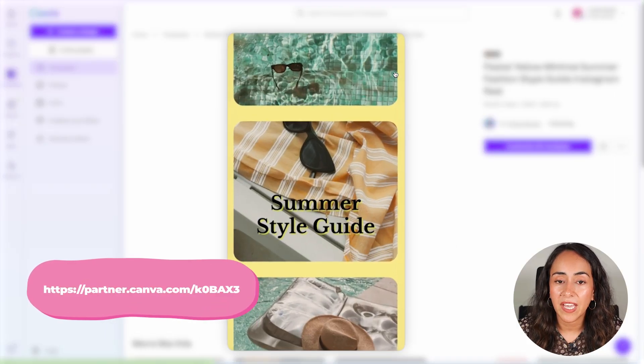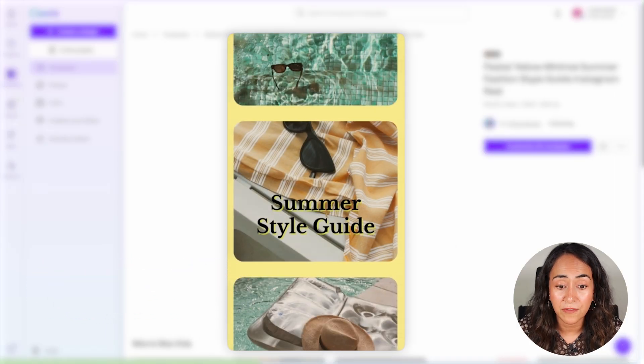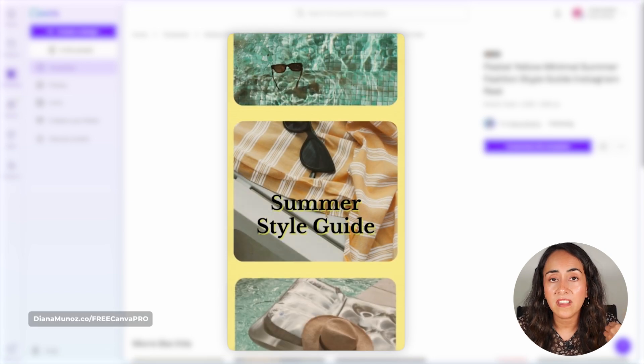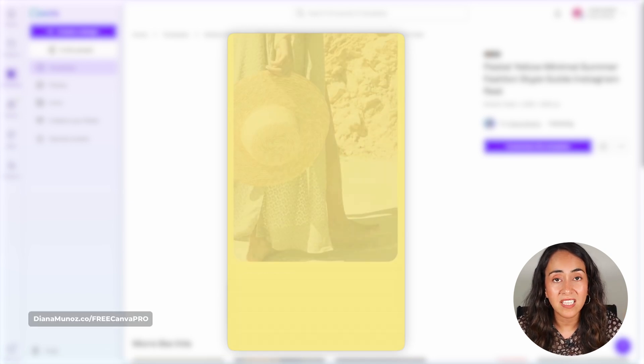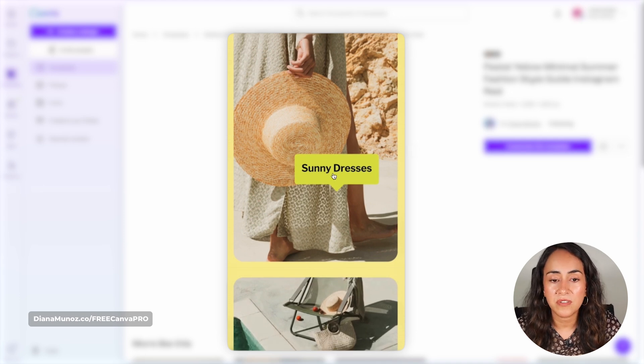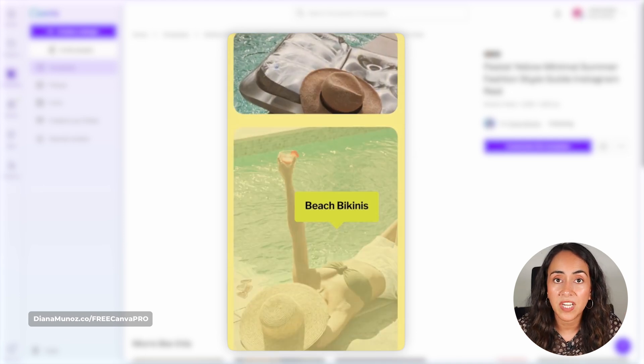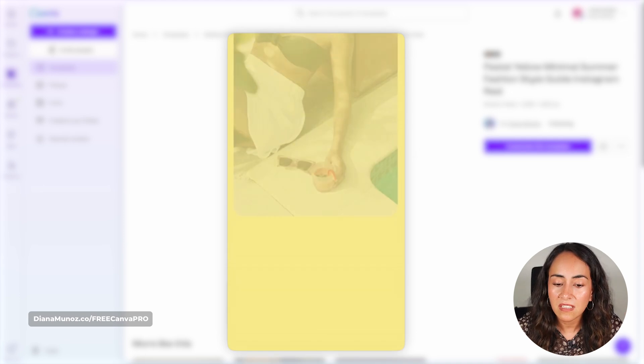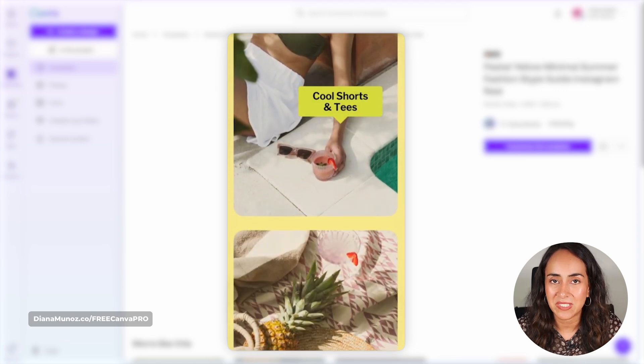Video editing number three is pretty cool because I'm going to show you how to create a video using only static images or photos. As you can see, we have static images — these are photos — but they come with a little animation, so we have a more animated video. We also have some little tags that are going to add more information and make the video more interesting.